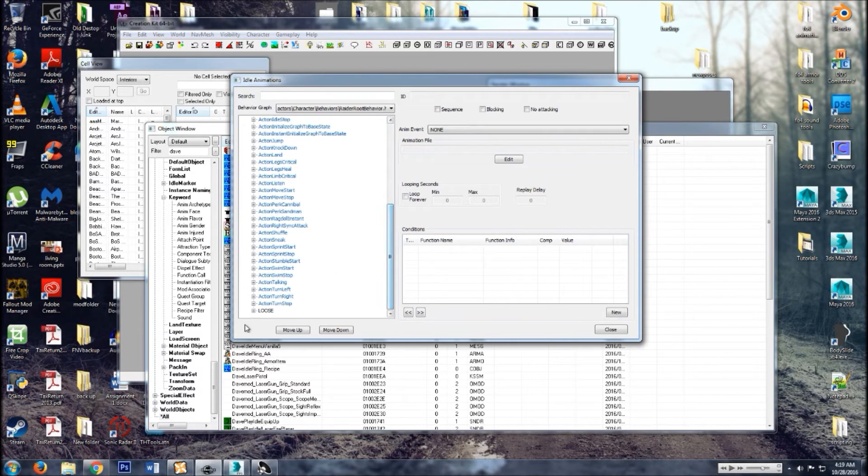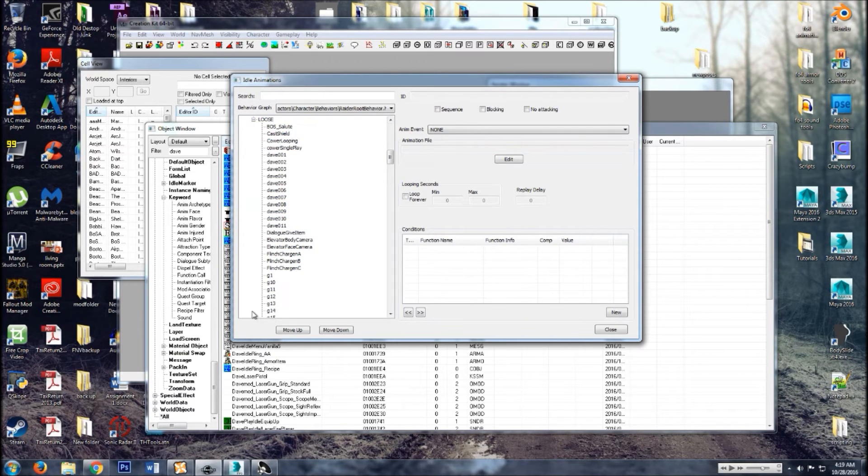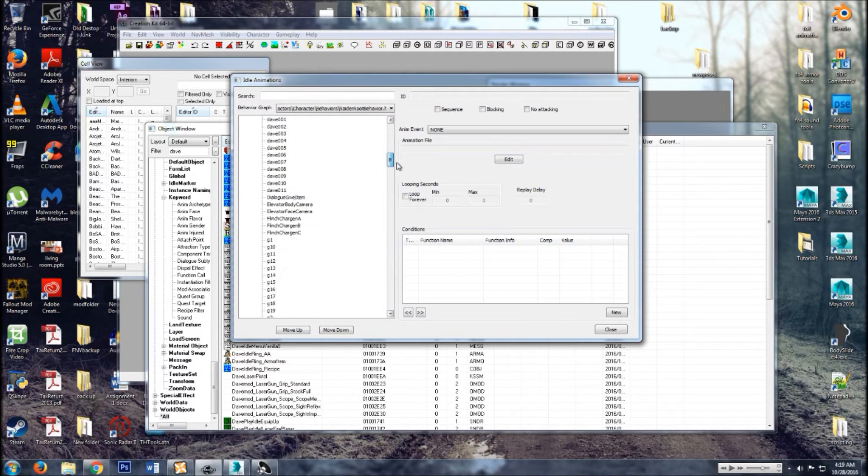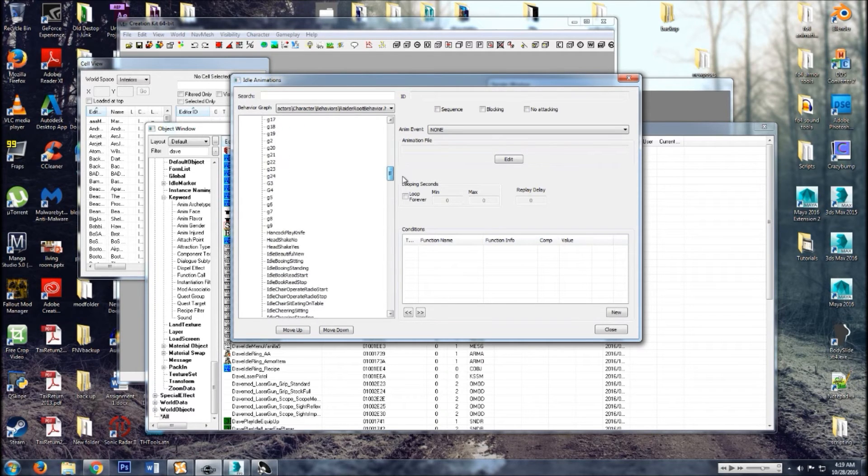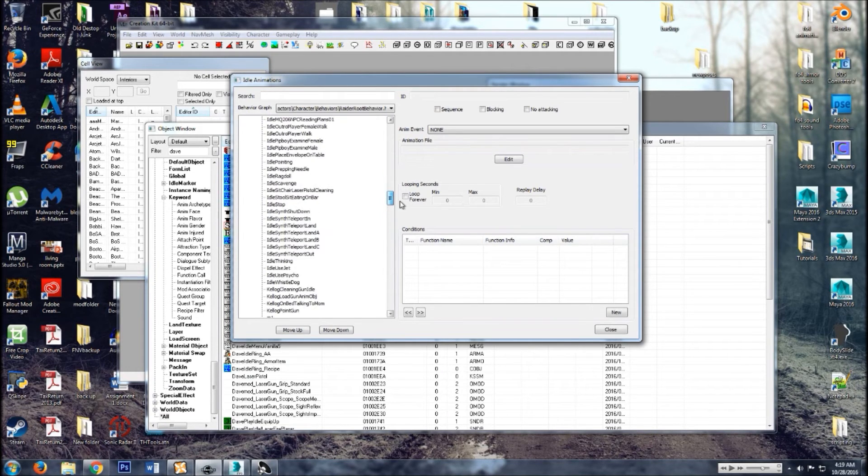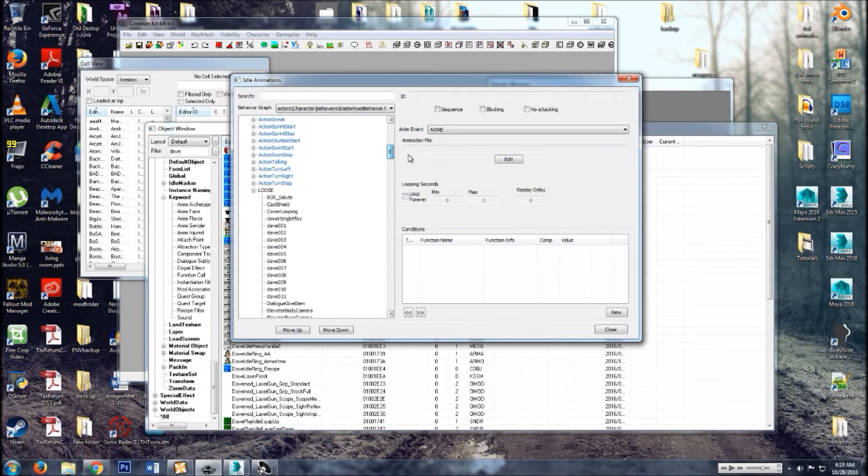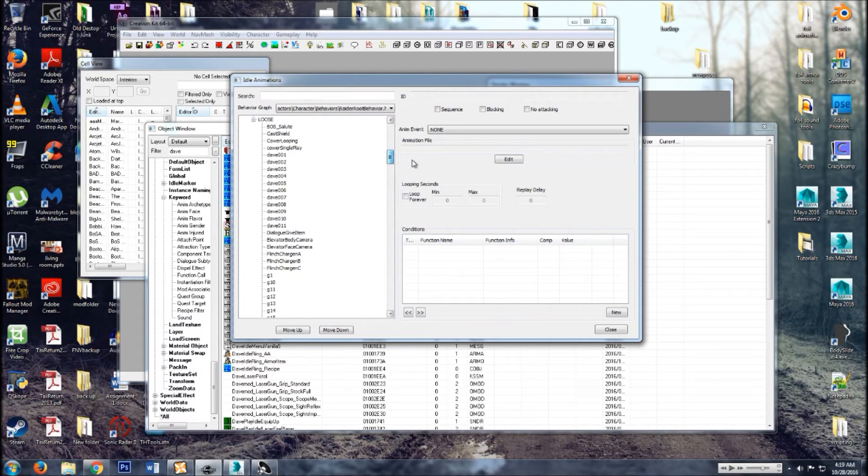And then go down to loose, loose animations. And then you can just pick one, just pick anyone.